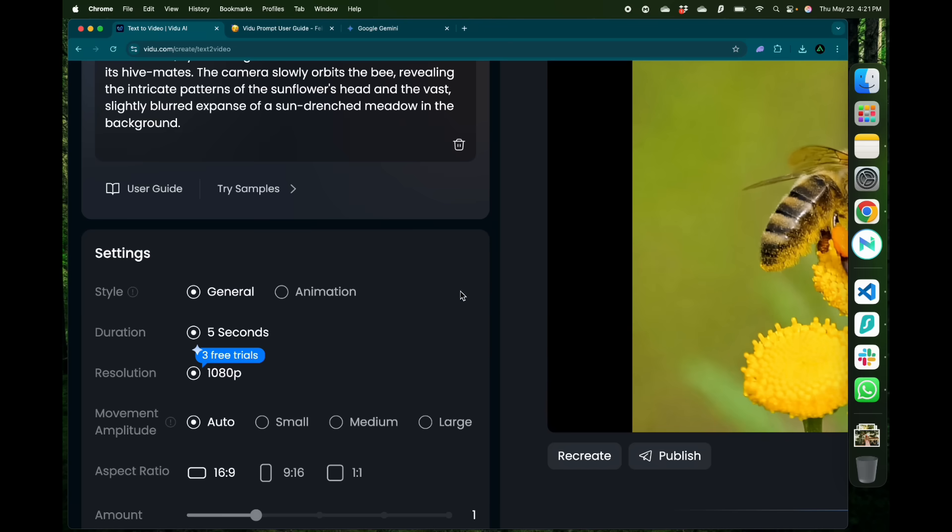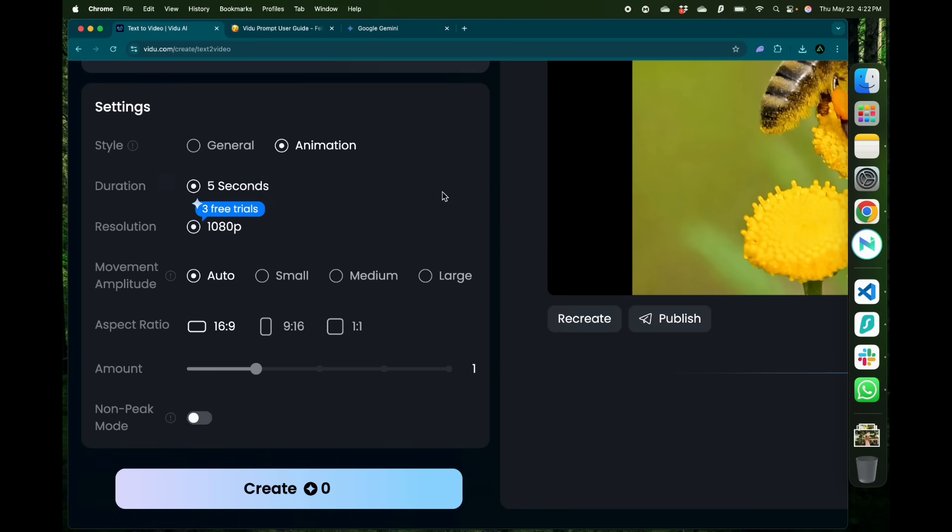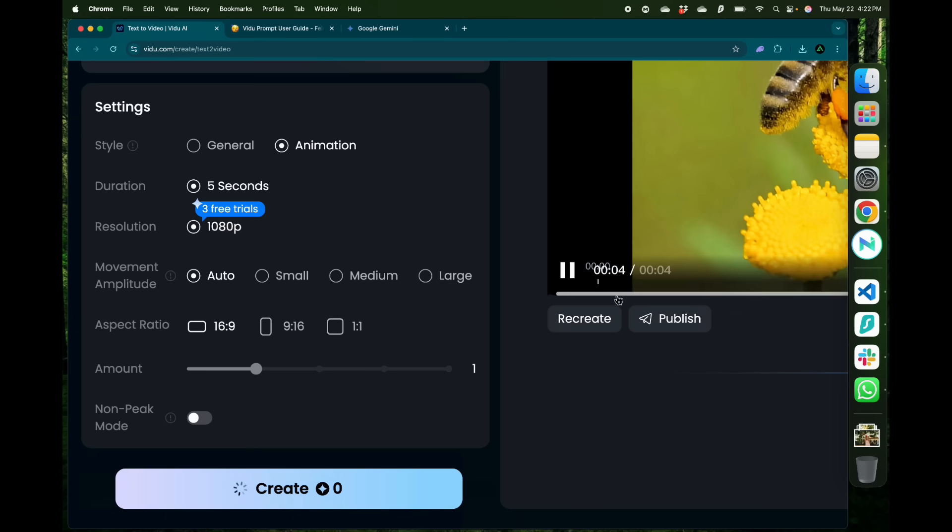I can also choose a style as general or animation. I'm going to select animation. The duration and resolution here are preset as 5 seconds and 1080p. I'm going to keep my aspect ratio as 16 by 9 and click create.